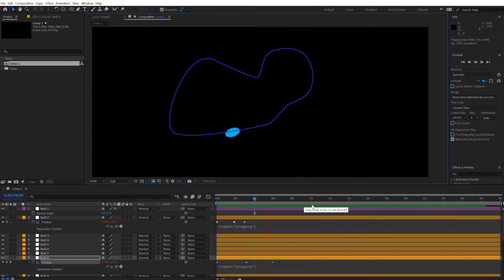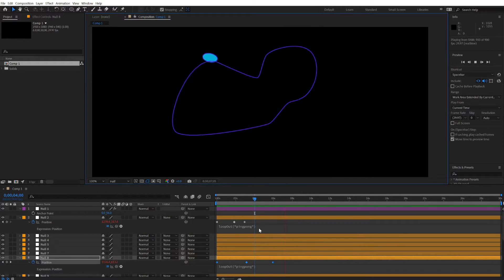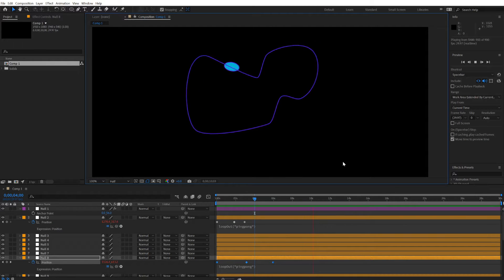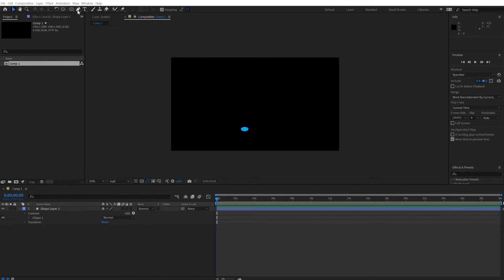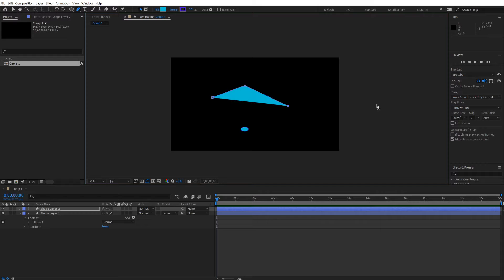This will go over how to make this little critter go around the path and control the distortion of the path. Draw a temporary path maybe like that.